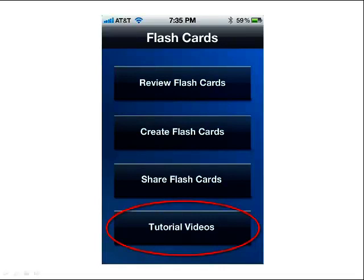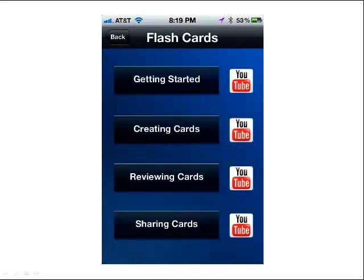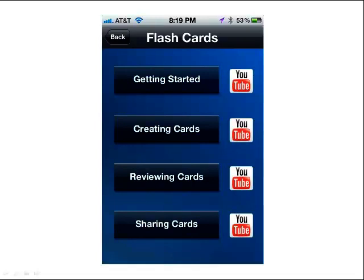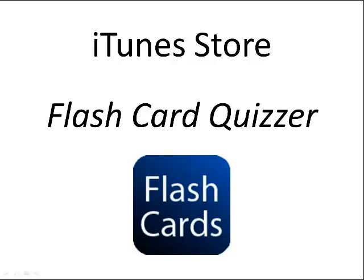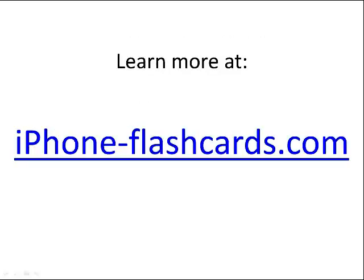The last button on the main page is Tutorial Videos. We have this getting started video, plus other videos on creating cards, uploading from a text file, reviewing cards, and sharing cards. More videos will be available on our website as we add more features to the app. For more specific videos on different functions, check our website. That's it for the getting started video — this is the Flashcard Quizzer app available from the iTunes store. For more information, visit iPhone-Flashcards.com. Thanks for watching, and we'll see you in the next video.